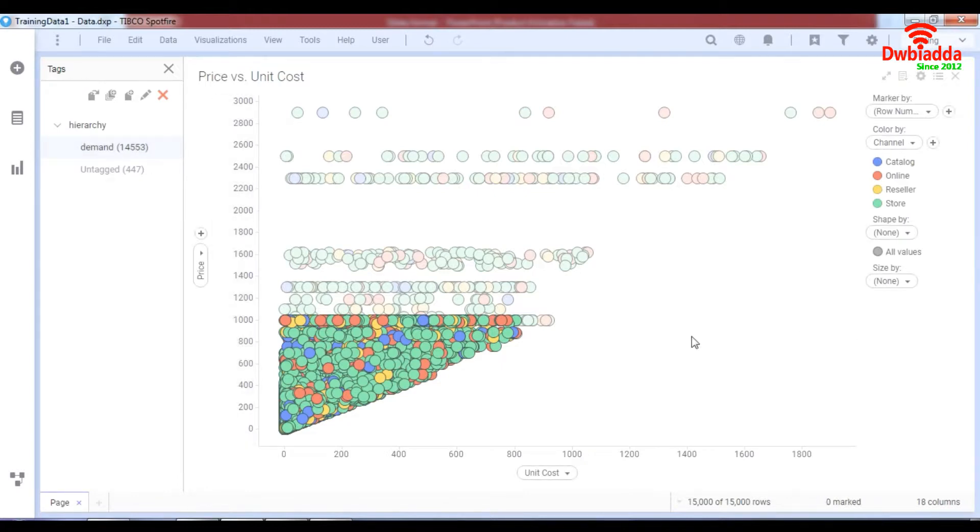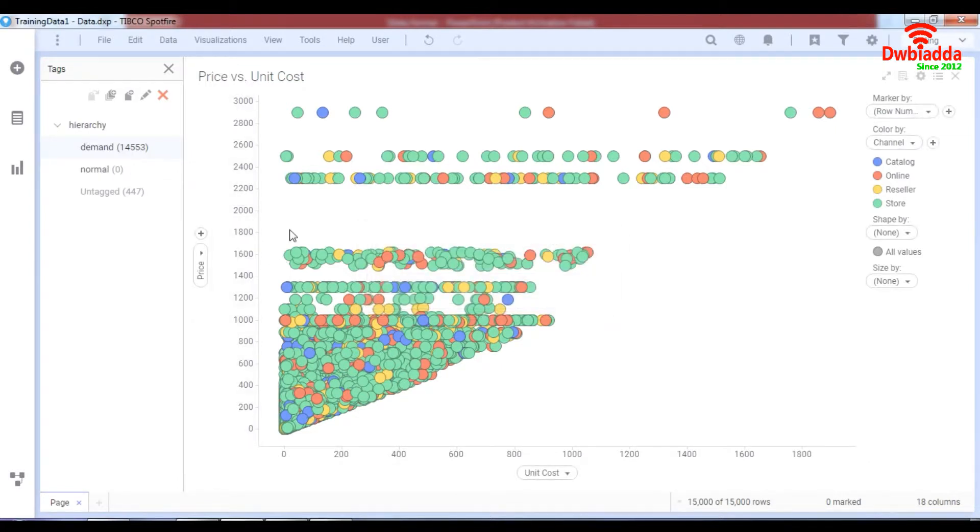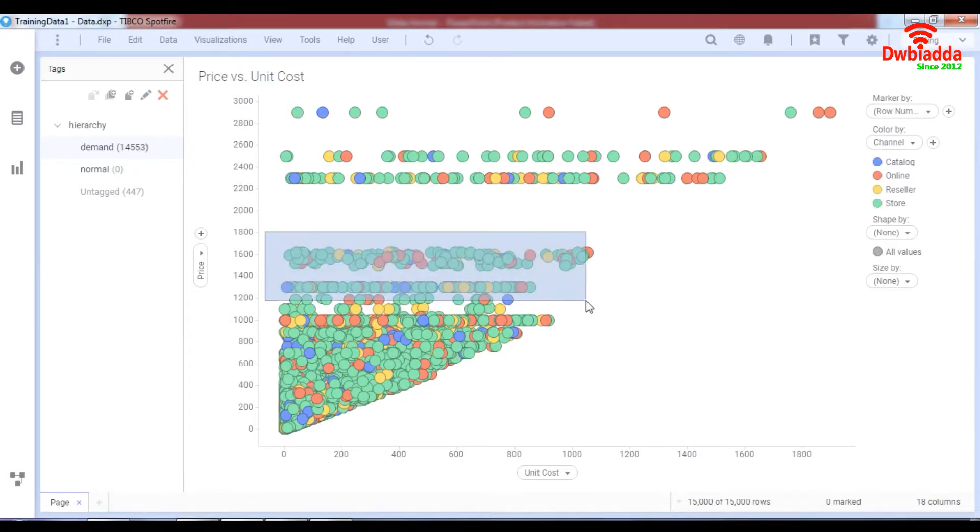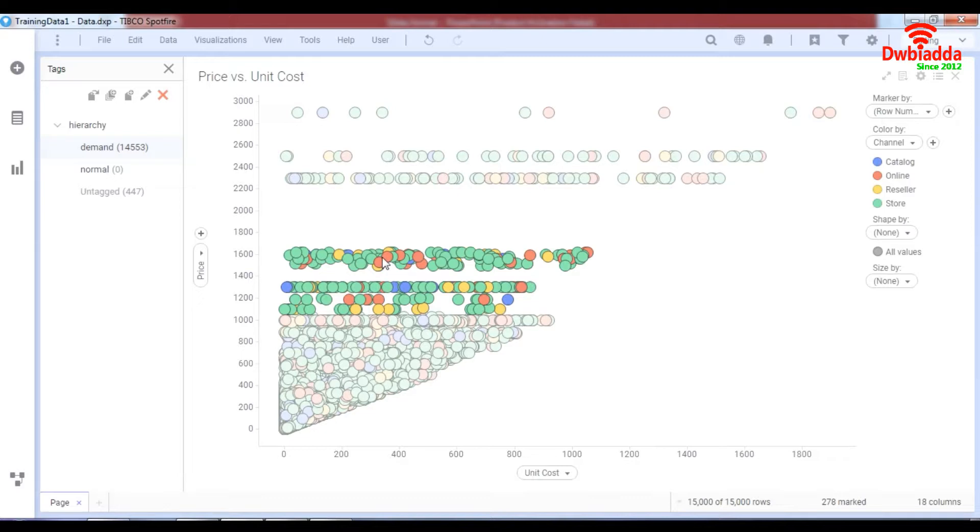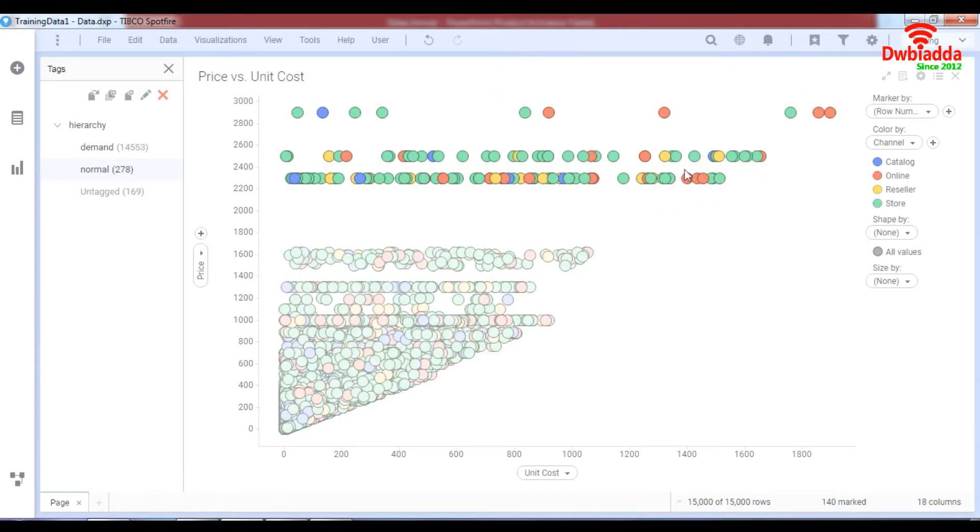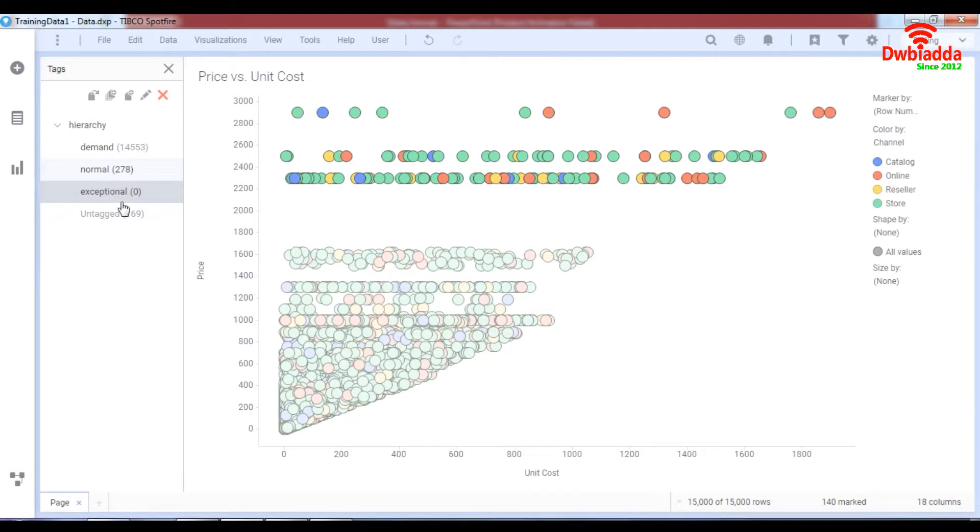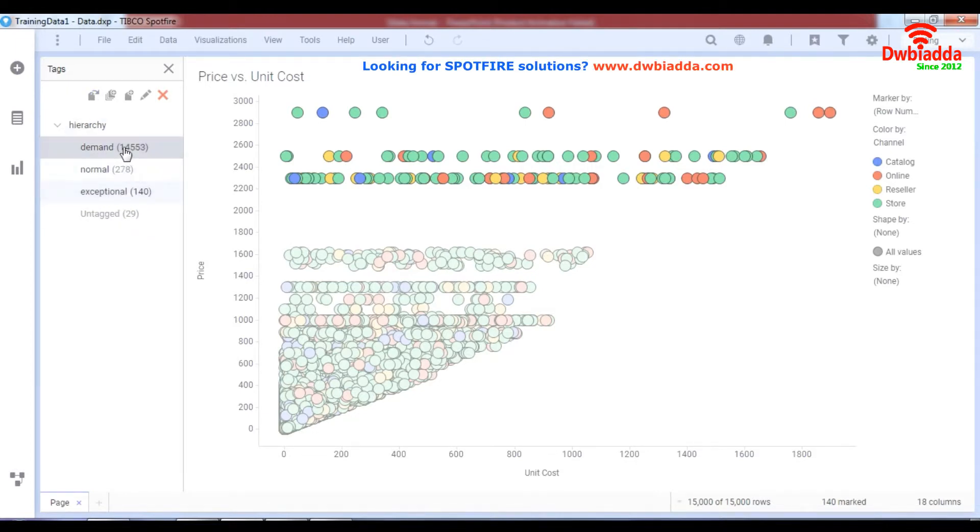Along with this I want to create a new tag named as normal. Now I'm going to attach the normal demand values over here which are considered to be these ones. And then I'm going to add them to the normal. Now these are the exceptional cases so I'm going to add a new tag called exceptional and I'm going to click on exceptional and mark these data to these tags.